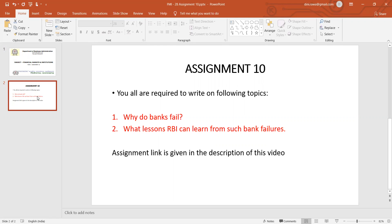The second question is: what lessons can the RBI learn from such bank failures? Apart from monitoring and supervision, which are policies governed by the RBI — you should discuss whether these policies are sufficient.